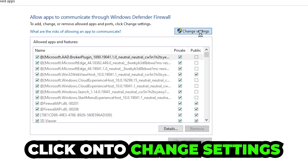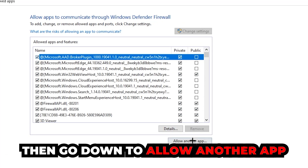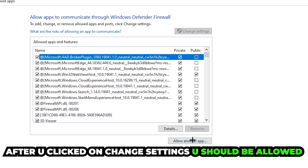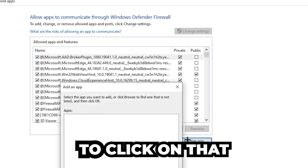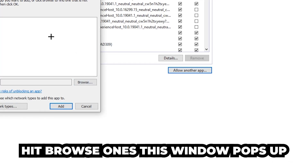Click on 'Change Settings,' and after clicking that you should be allowed to click on 'Allow another app.' Go down to that option and hit Browse once the window pops up.